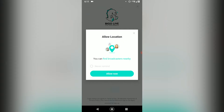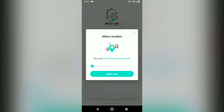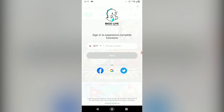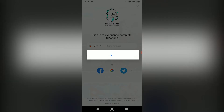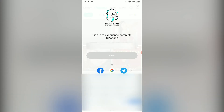Once you have done that, it will ask you for a phone number and also ask you to allow location. I'm going to cancel allowing location for now, and then go ahead and enter my phone number right here. You do the same.